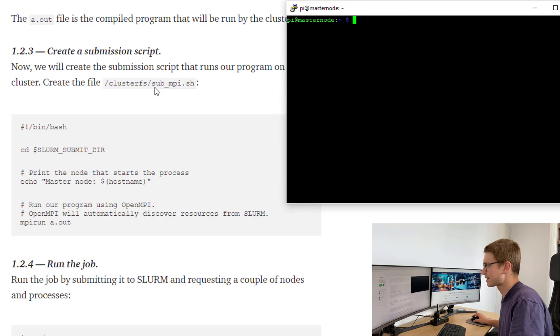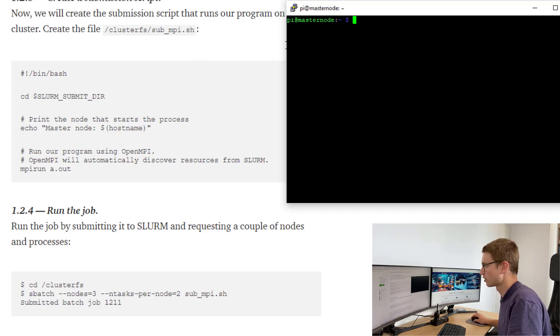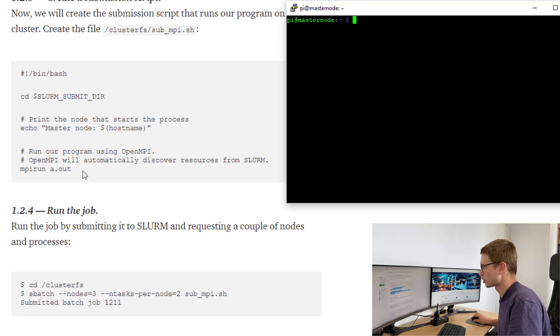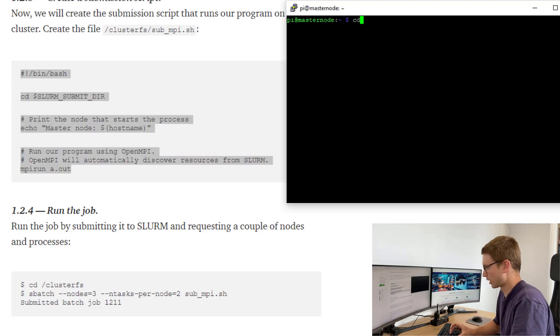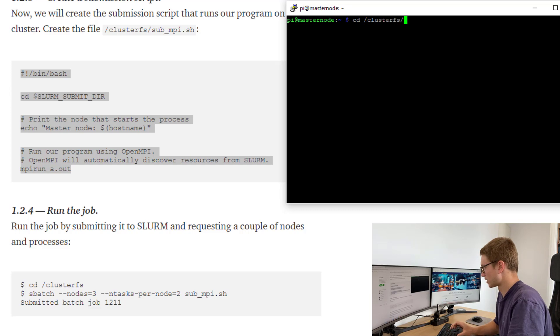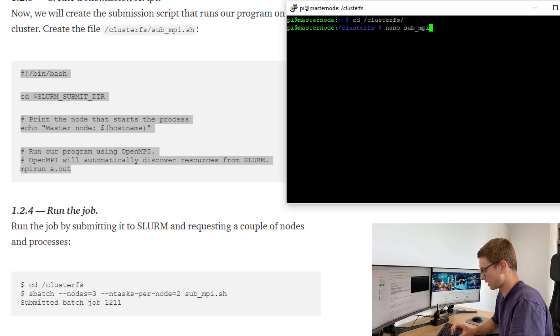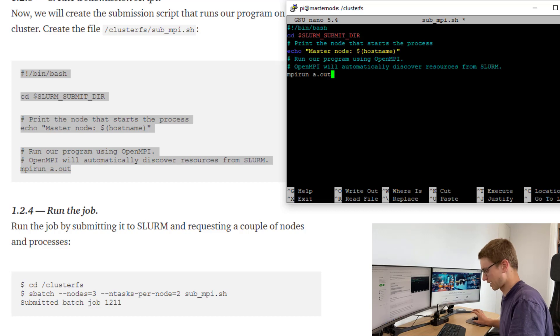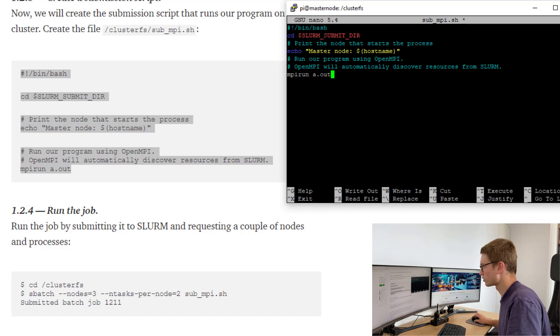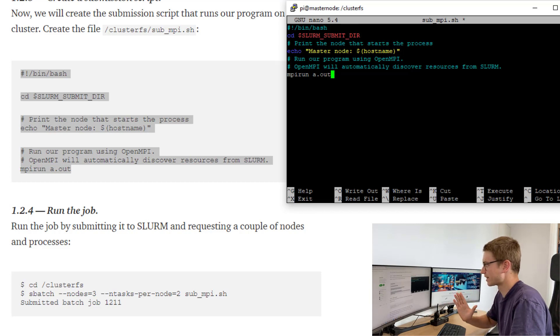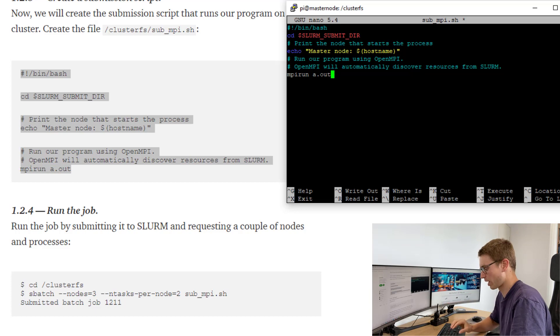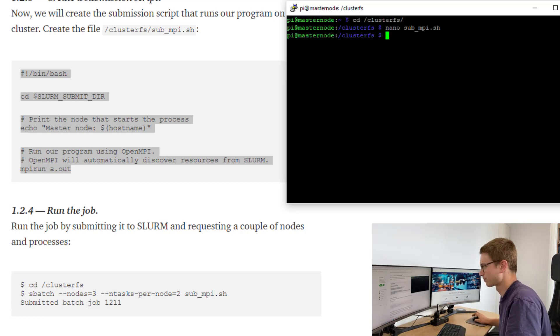Once that has been created, we need to create a new submission script. This is going to be able to run that compiled a dot out file. Let's copy this and we'll create a new sub underscore MPI file. We're going to do this in our cluster shared storage again. So let's go nano Sub MPI dot sh. We'll save that down. Remember that the cd slum submit directory is just telling it we want that output to actually be where we submit or execute this bash file. We'll exit, save it down.